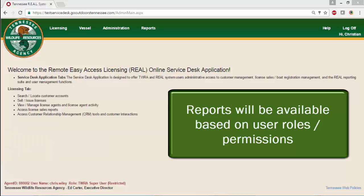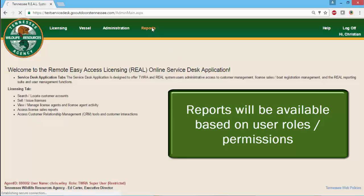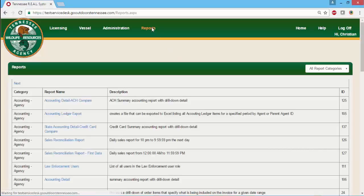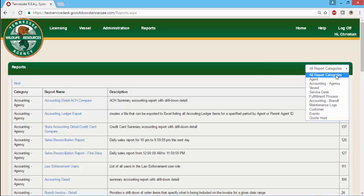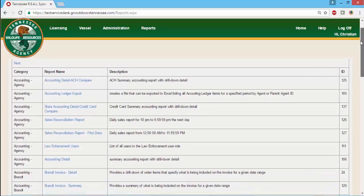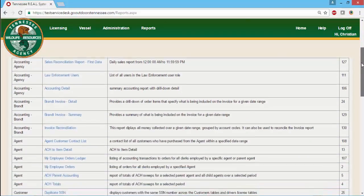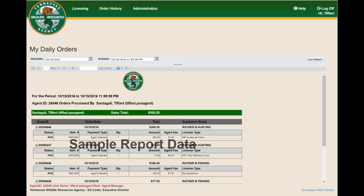To access reports, click the Reports button on the Service Desk main menu once you are logged in. To run a report, locate the report you wish to run and click the report name. Enter any report search parameters and run the report. Once the report is generated, you can download and save the report as an Excel, Word, or PDF file type.